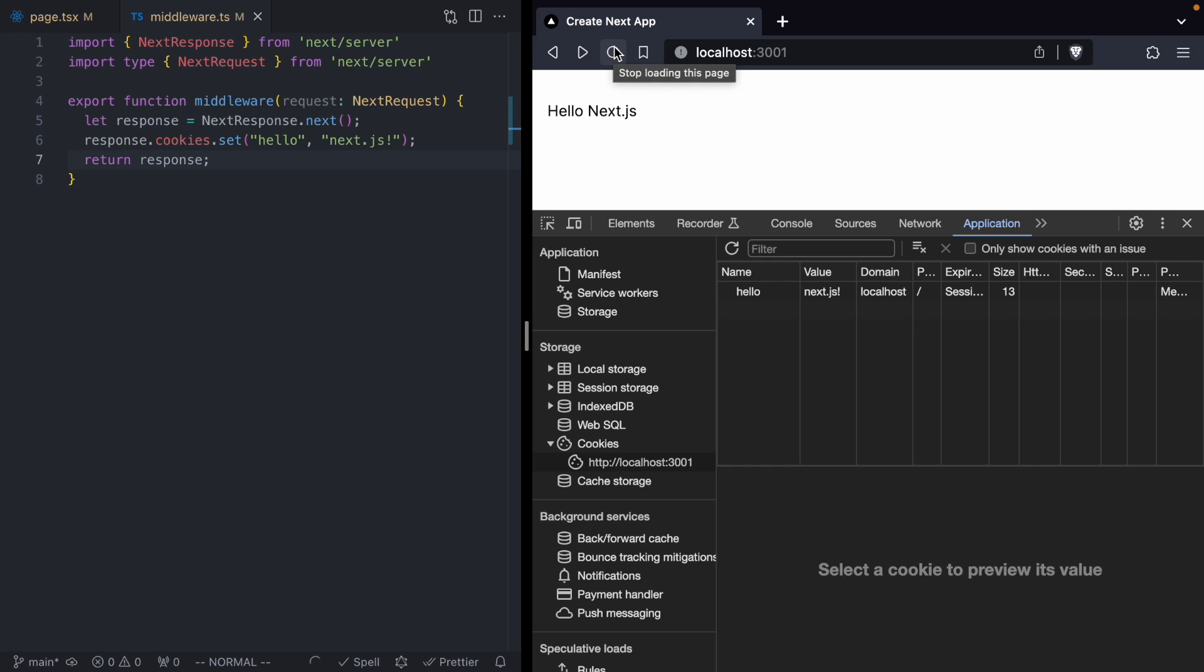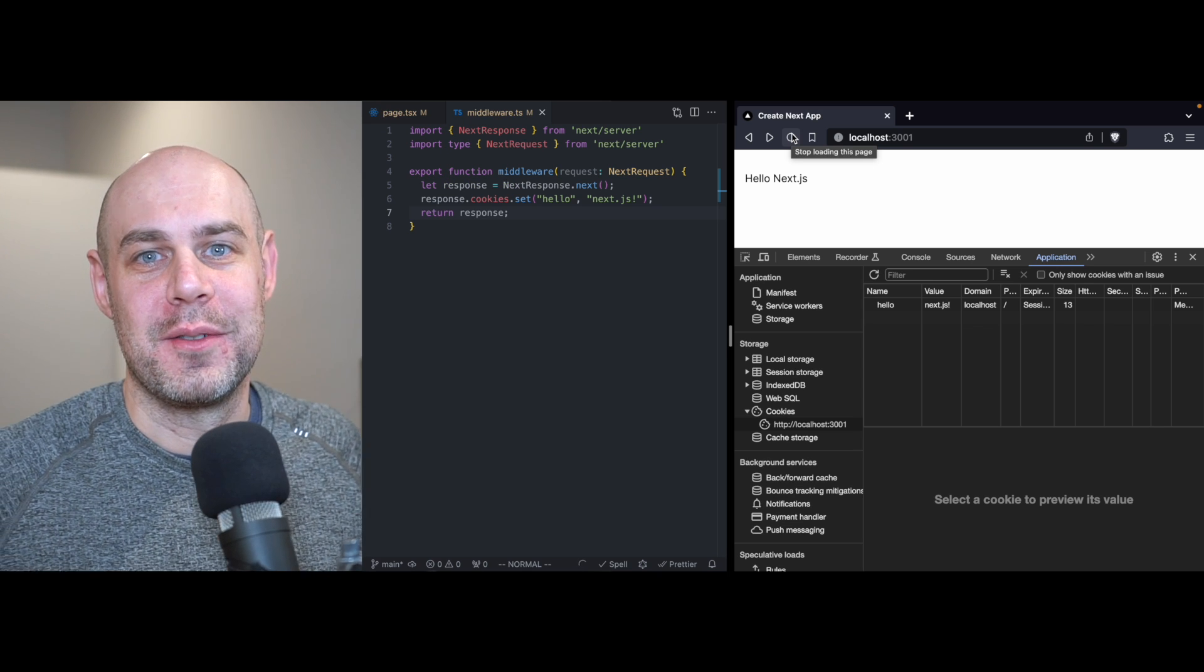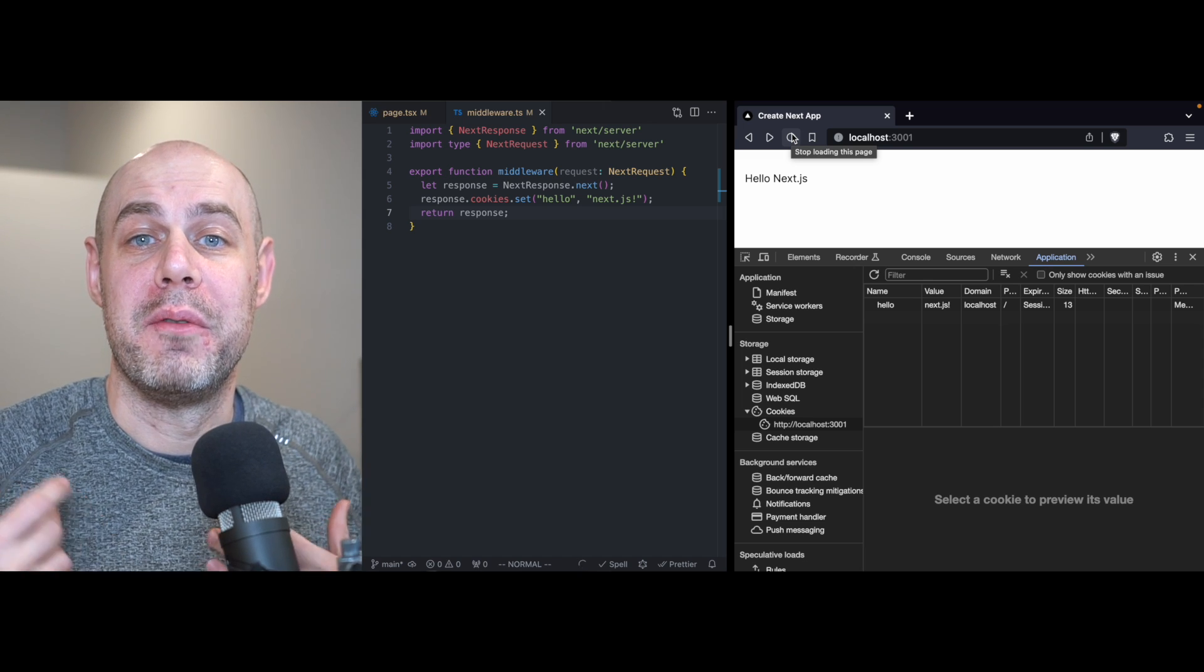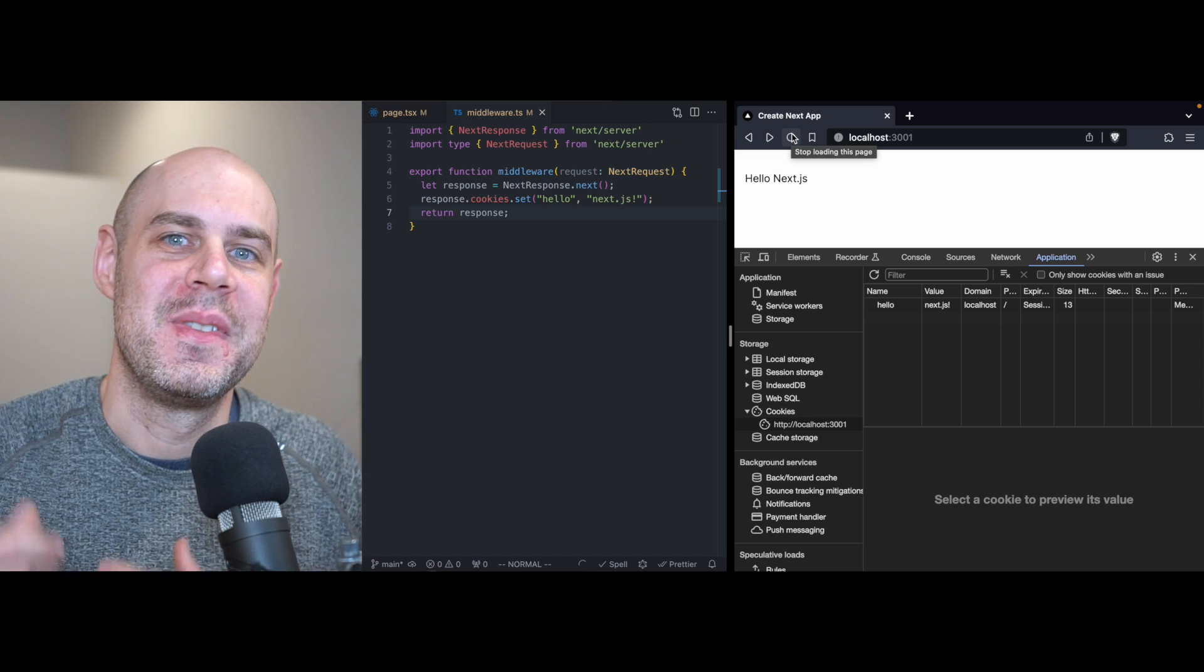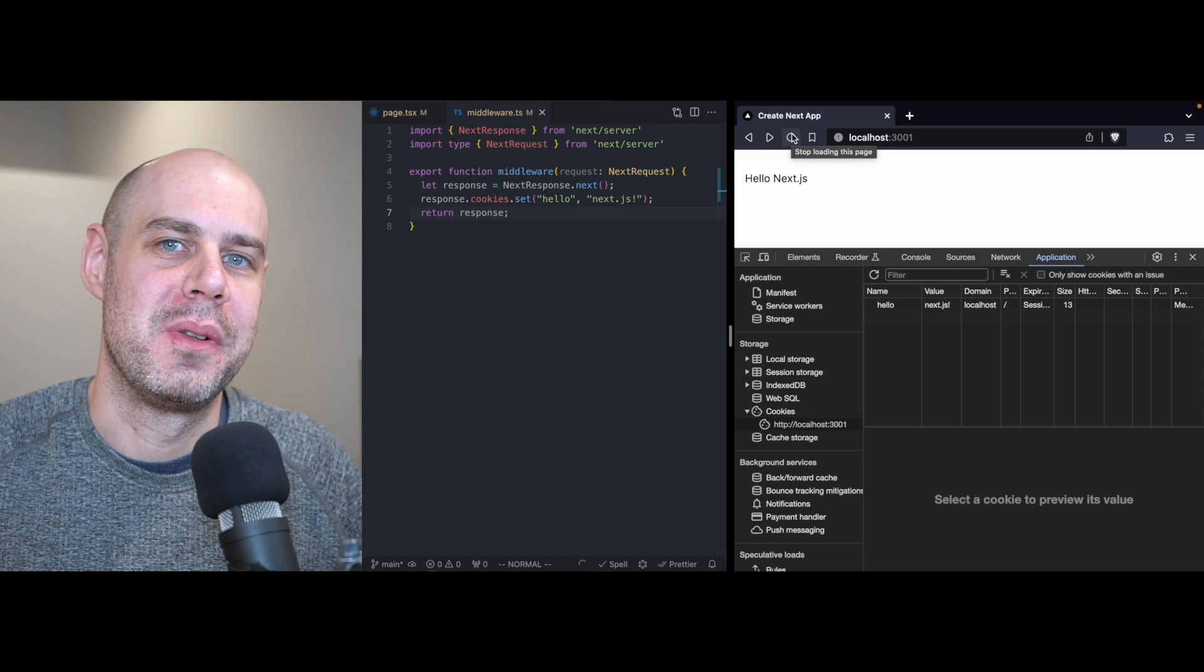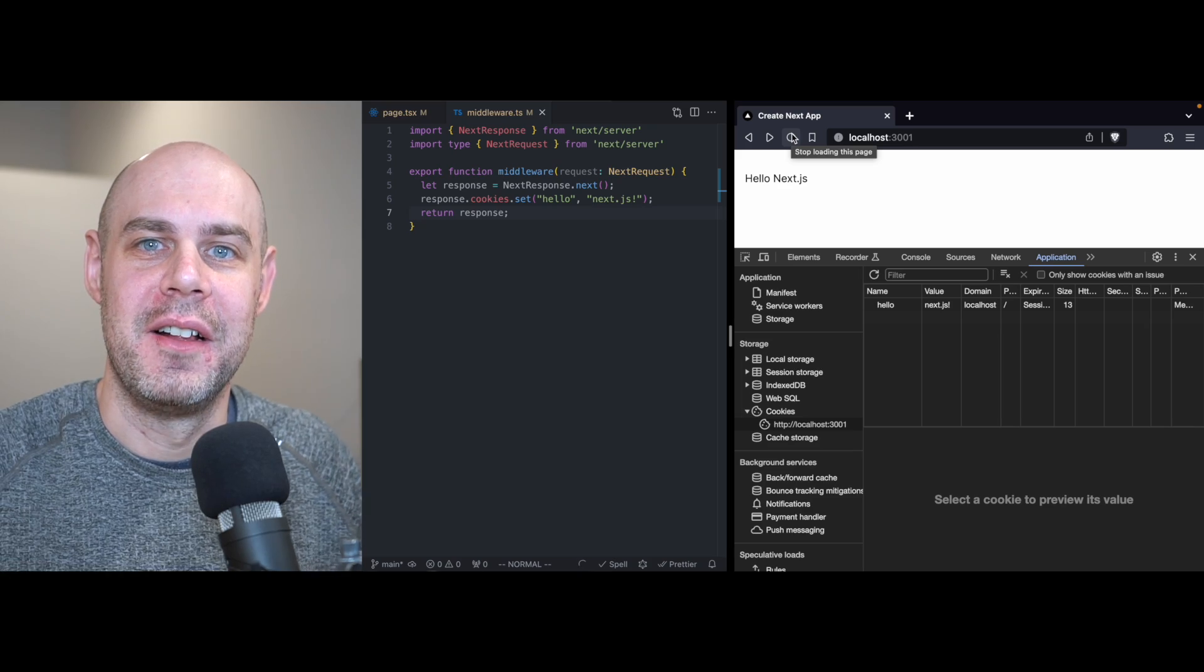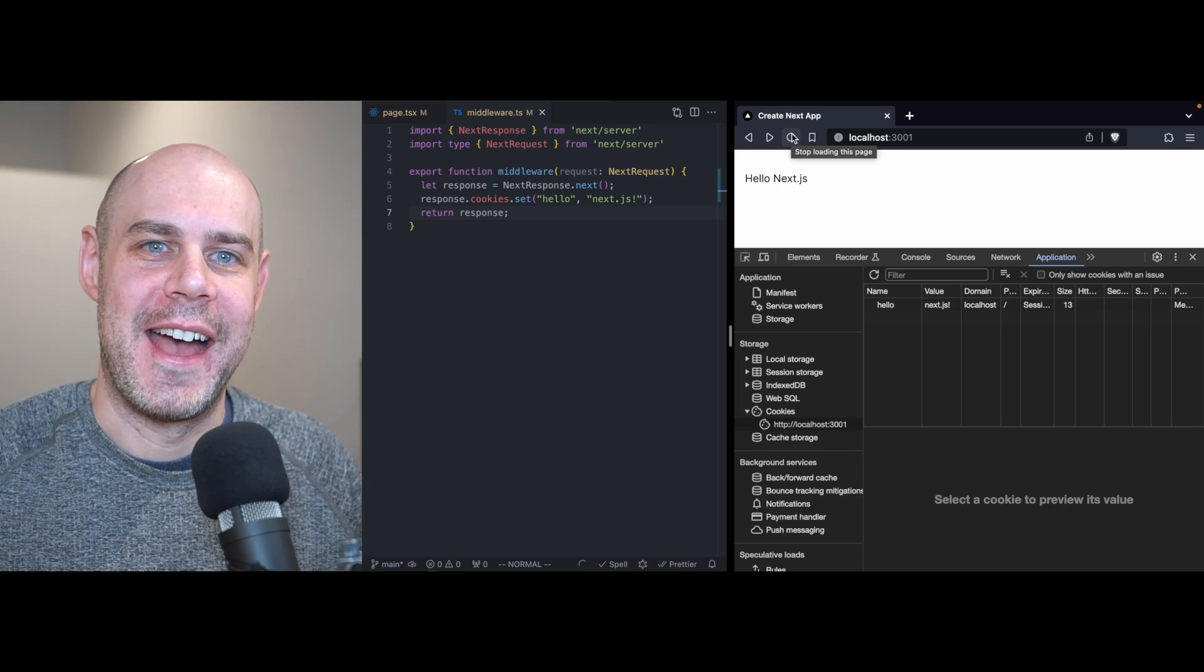So when you want to set cookies from Next.js, it's important you do them before render. Next.js gives you a place, this middleware file, to do just that. So hopefully you found this video helpful. And hopefully this cleared up why you're seeing that error when you try to set cookies in Next.js. Thanks for watching, and I'll see you in the next one.